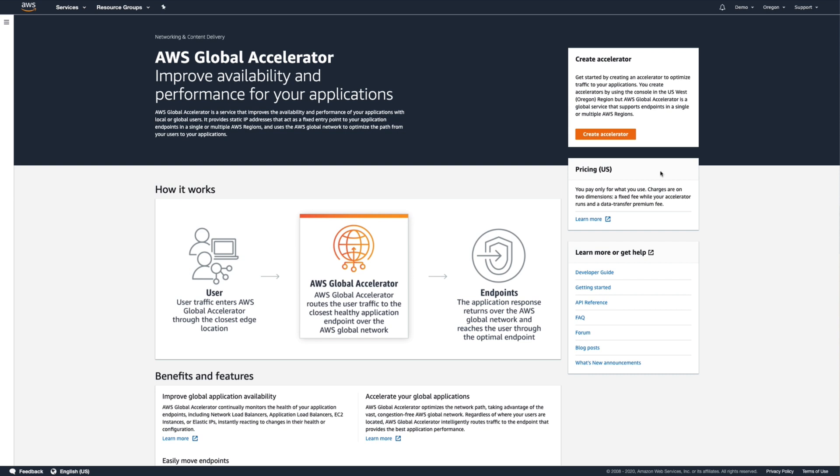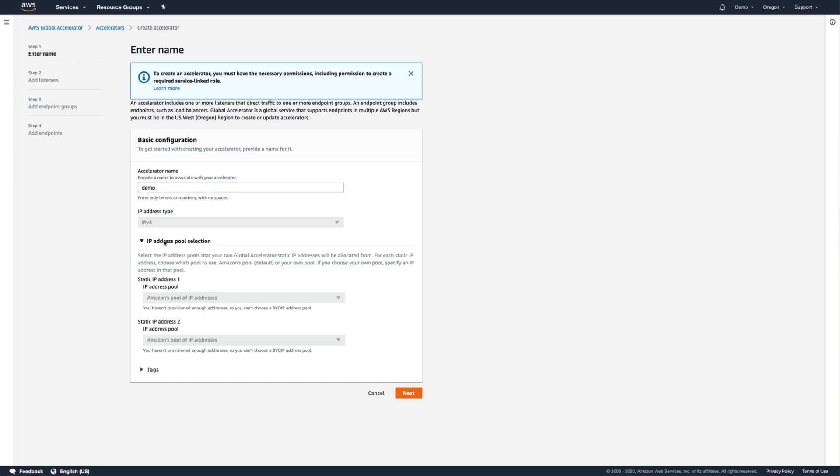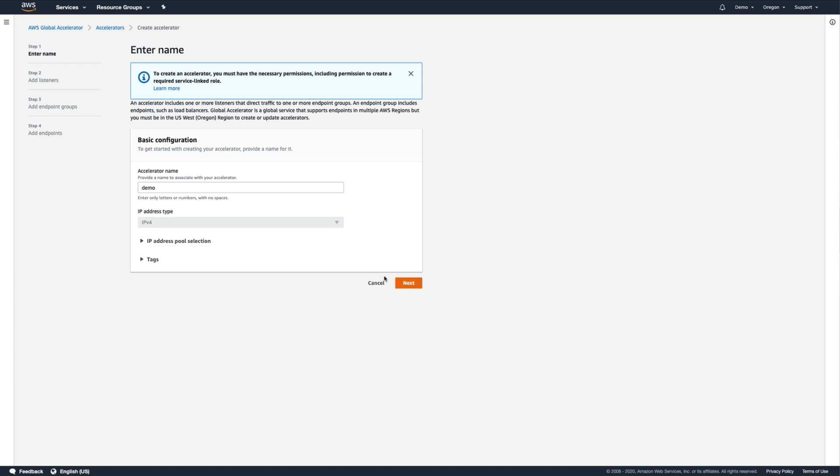We begin by clicking the Create Accelerator button and giving it a name. If we had a pool of static IP addresses of our own that we've brought to AWS, we could configure Global Accelerator to use those. That's not the case though, so we'll just click Next.